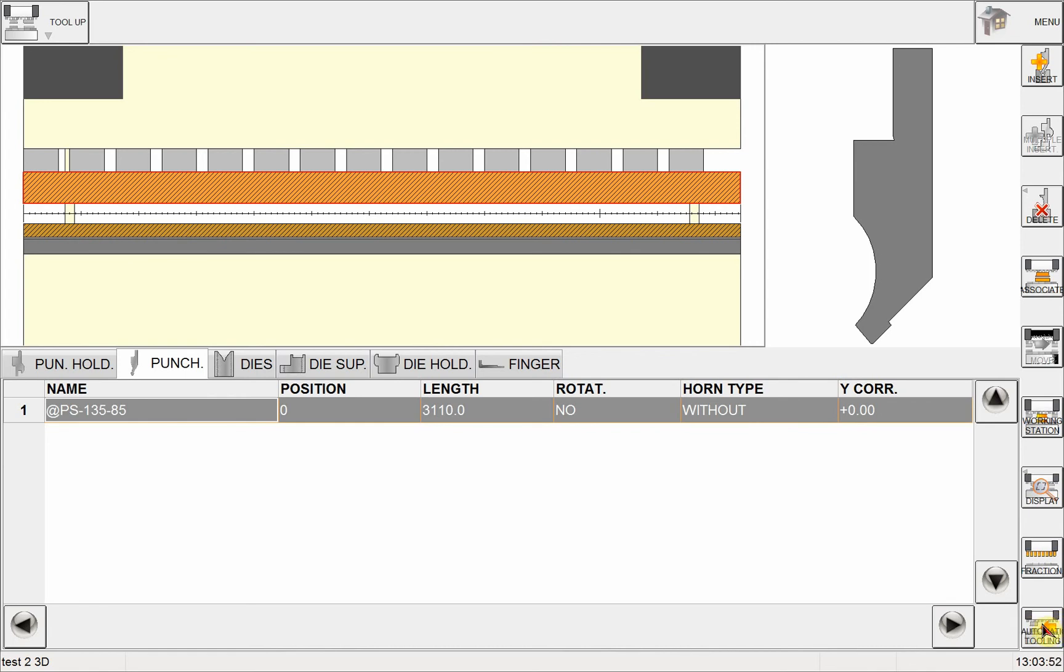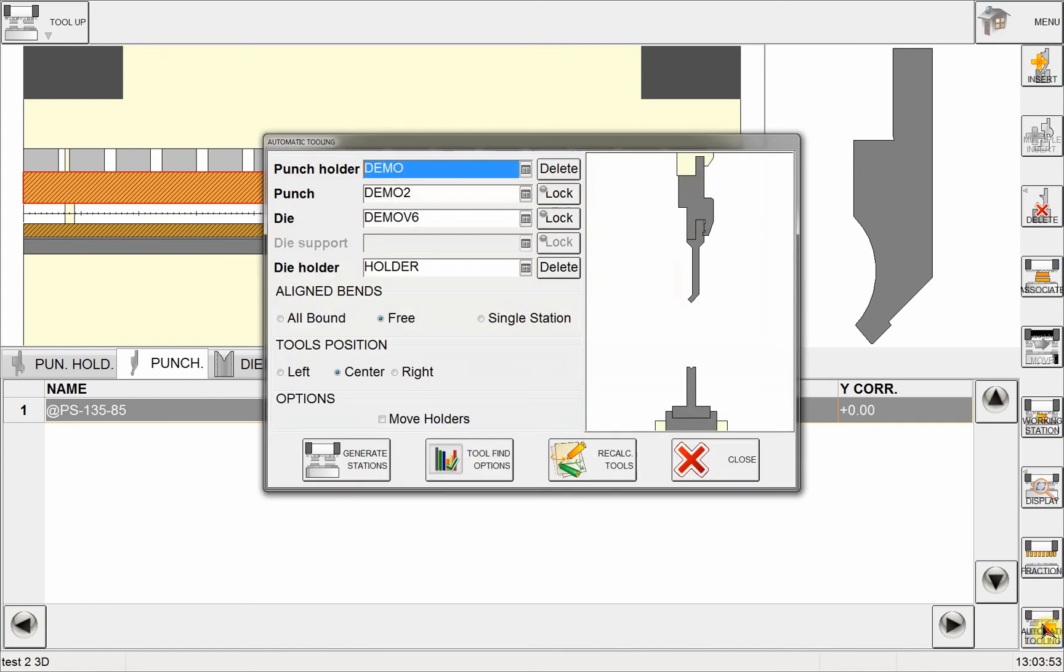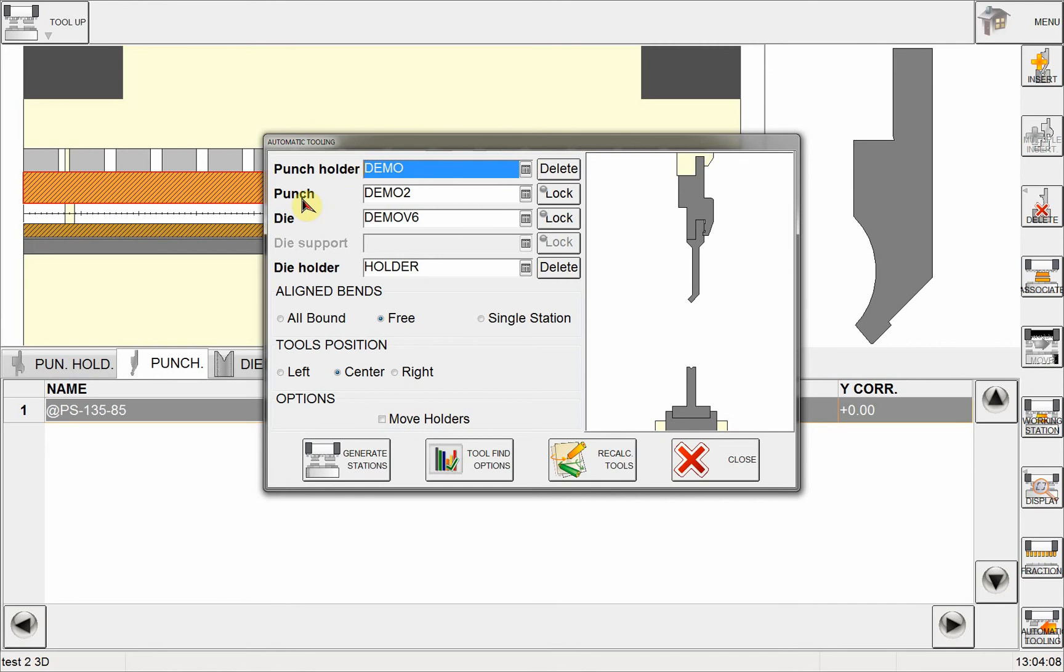As you can see, I have here a button called automatic tooling. And as soon as I click on this, NEXT will analyze the parts that I have and it will offer me the most optimum tooling stations to bend this part.